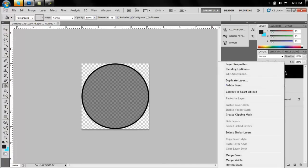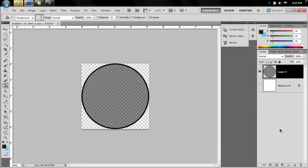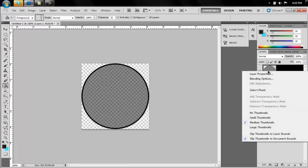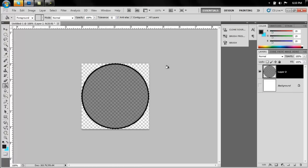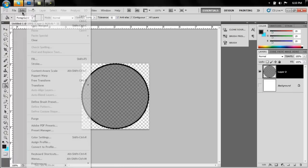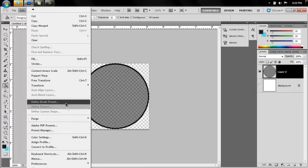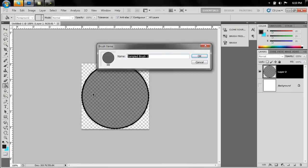Right click layer 1 and merge down. So now we have one layer. Right click the thumbnail, say select pixels. That will create a selection around the entire brush image. You can go to edit, define brush preset.